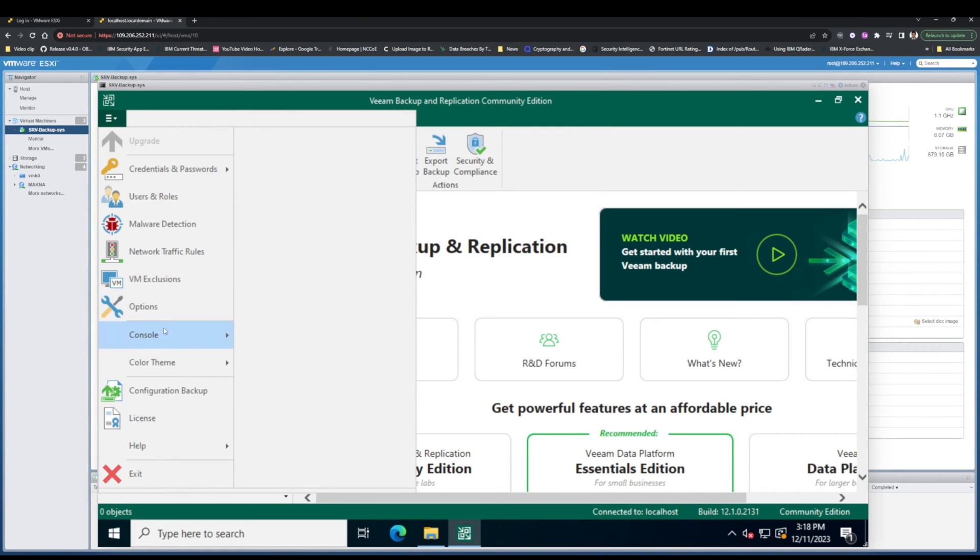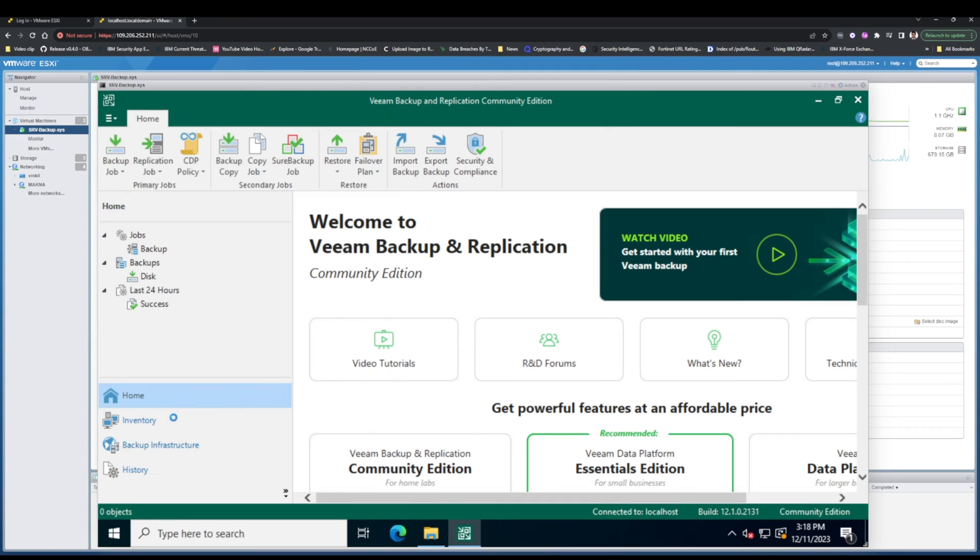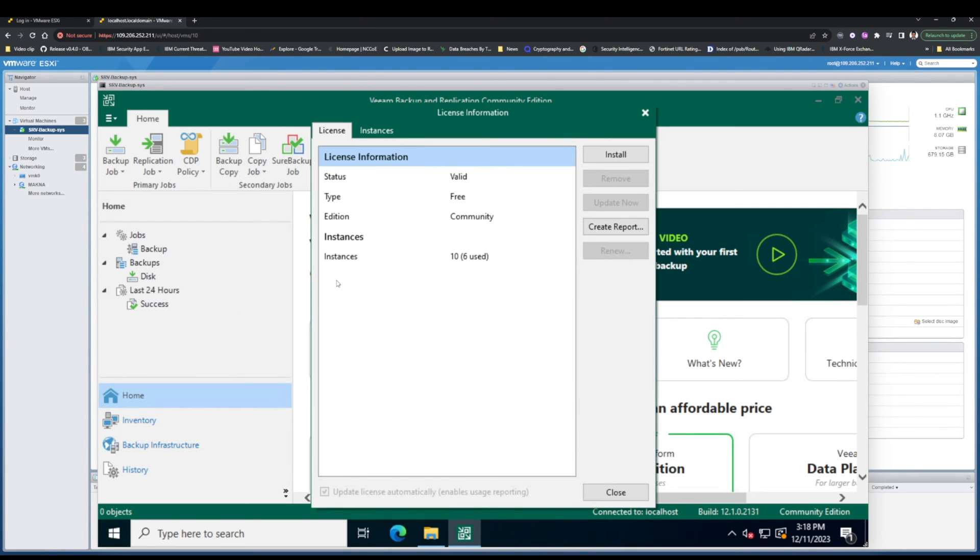As you see, I'm trying to recover my license and add it to the new version. My license supports the new version of Veeam Backup and Replication, and I will install it.